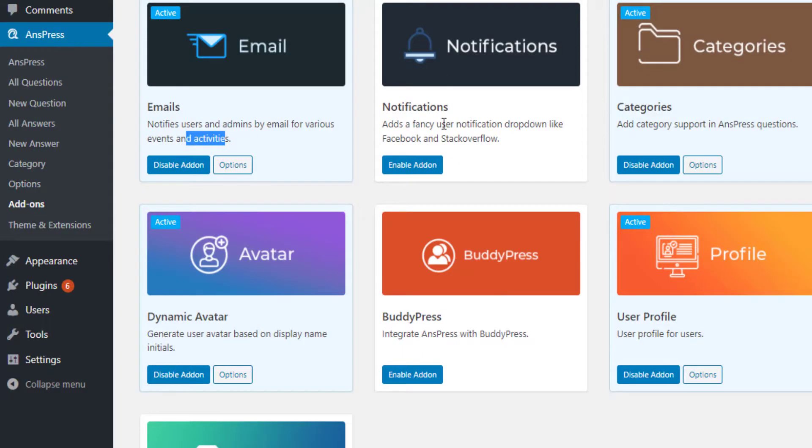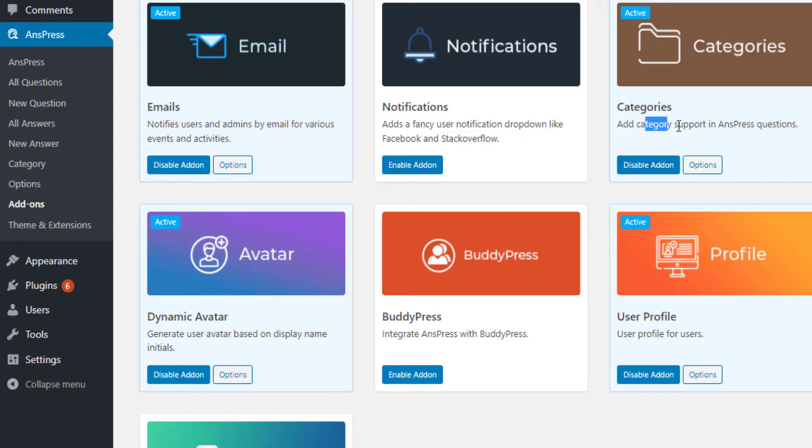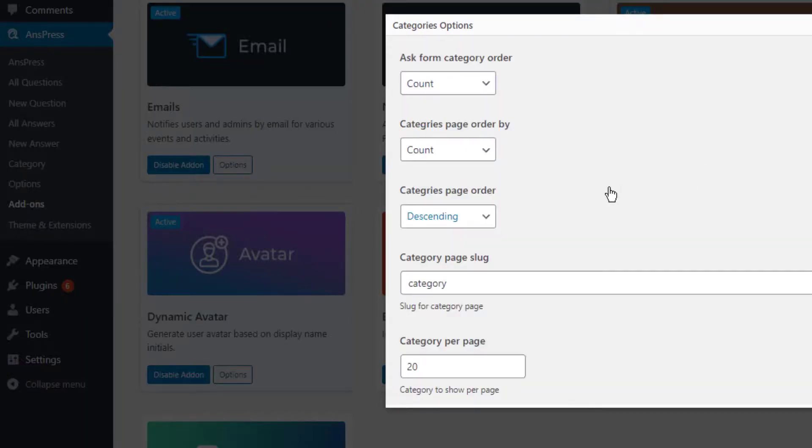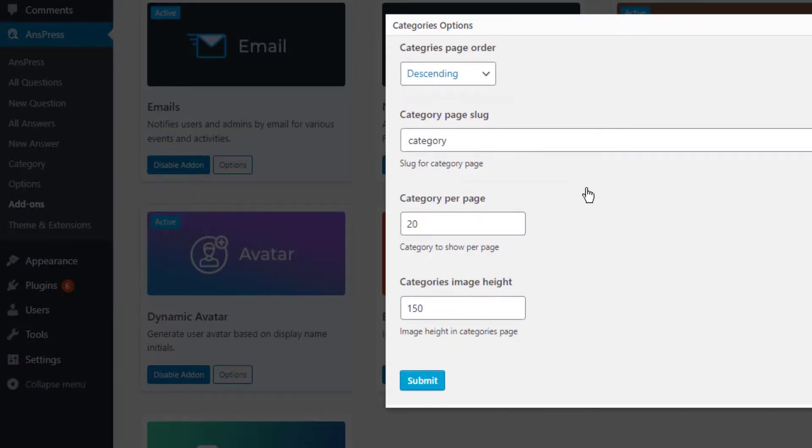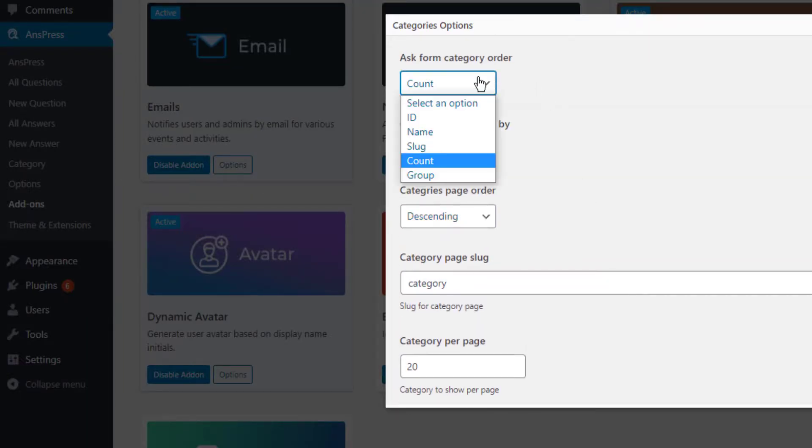For notifications, there's a fancy user notification dropdown like Stack Overflow. Enable it. You can also add category support to AnsPress questions by enabling the categories add-on and adjusting options.